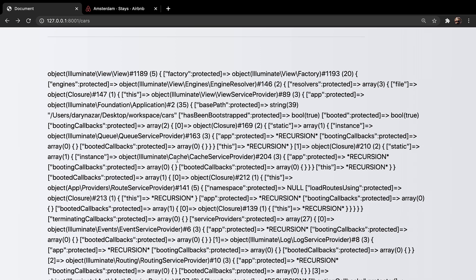But the main point is that this will print out the pagination controls from the bootstrap component library. As you could see right here, it has been bootstrapped. Since we have set our pagination to three, we need to add new cars to our database.